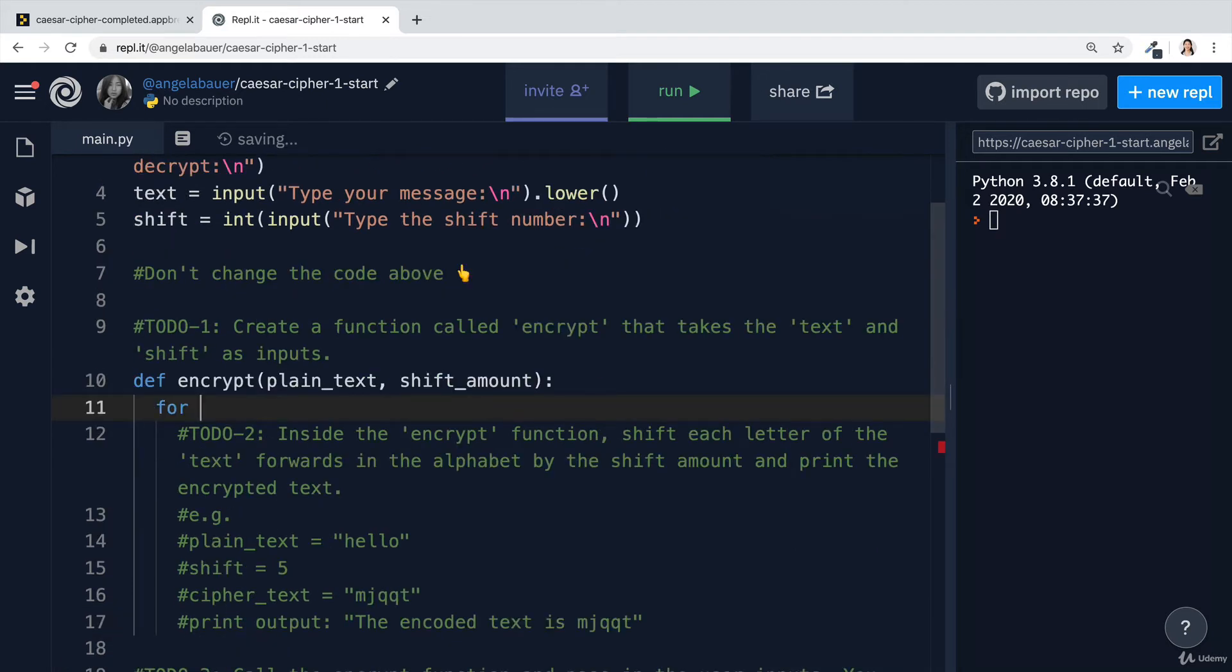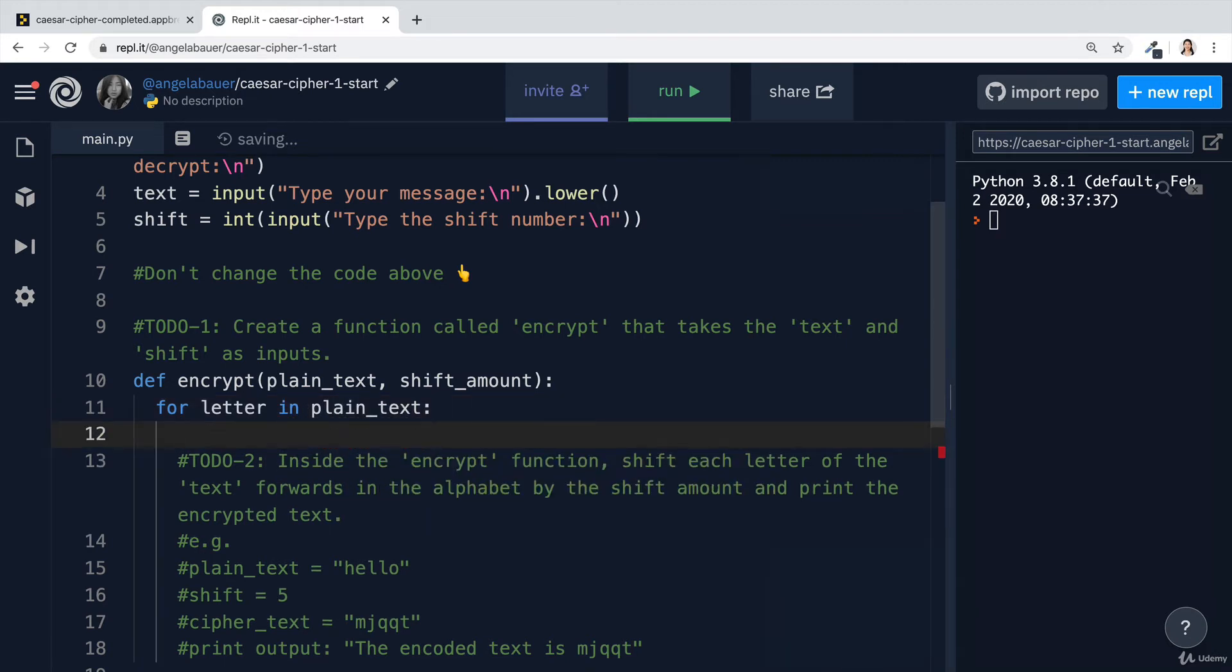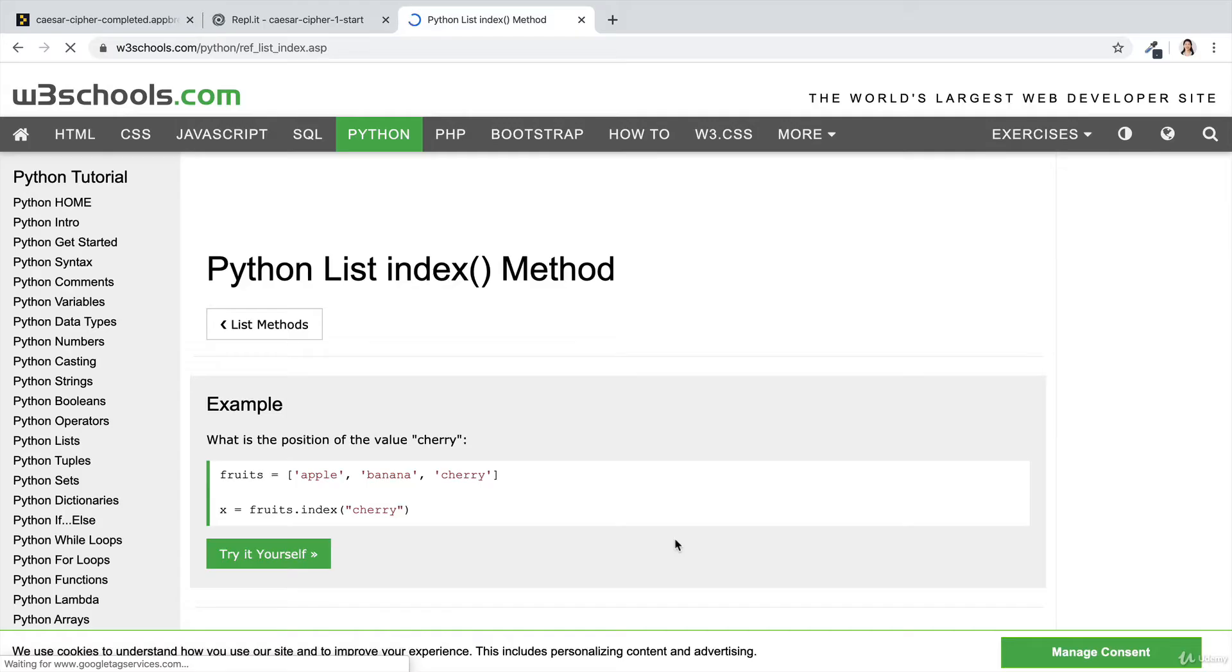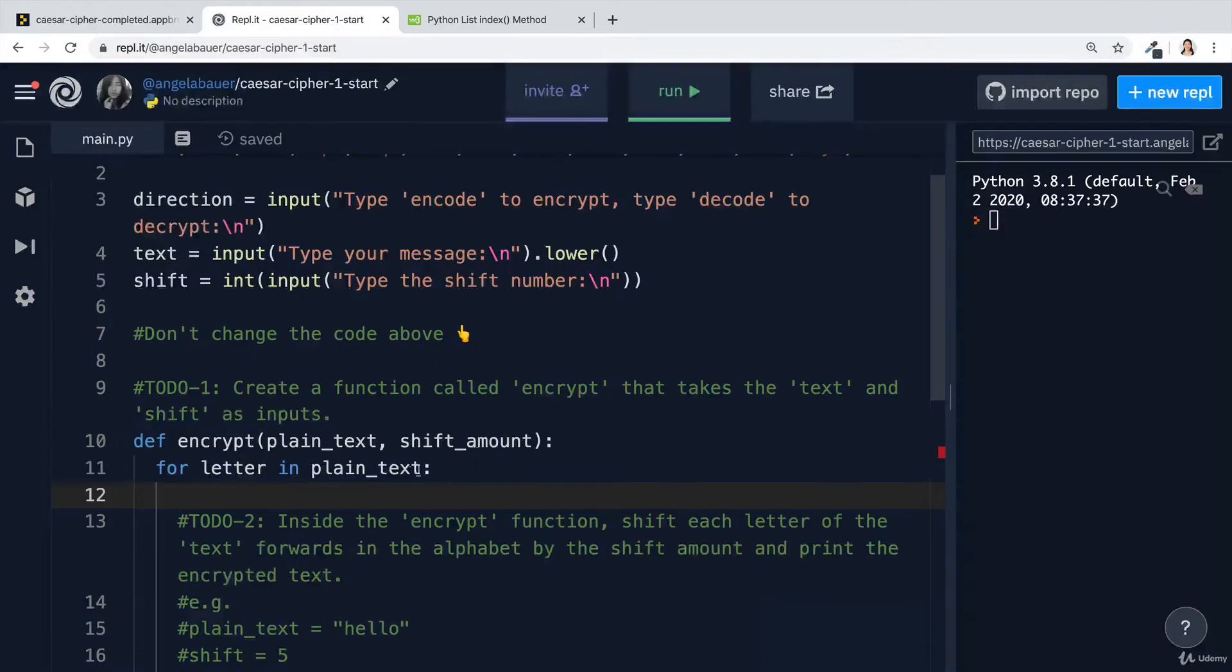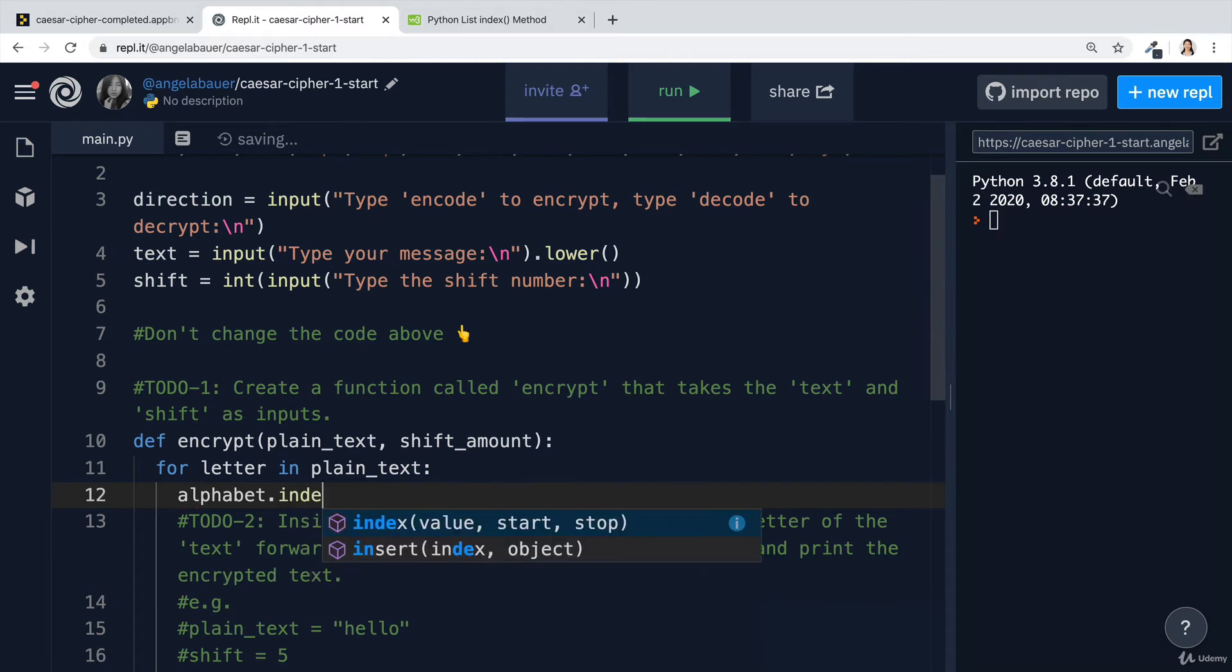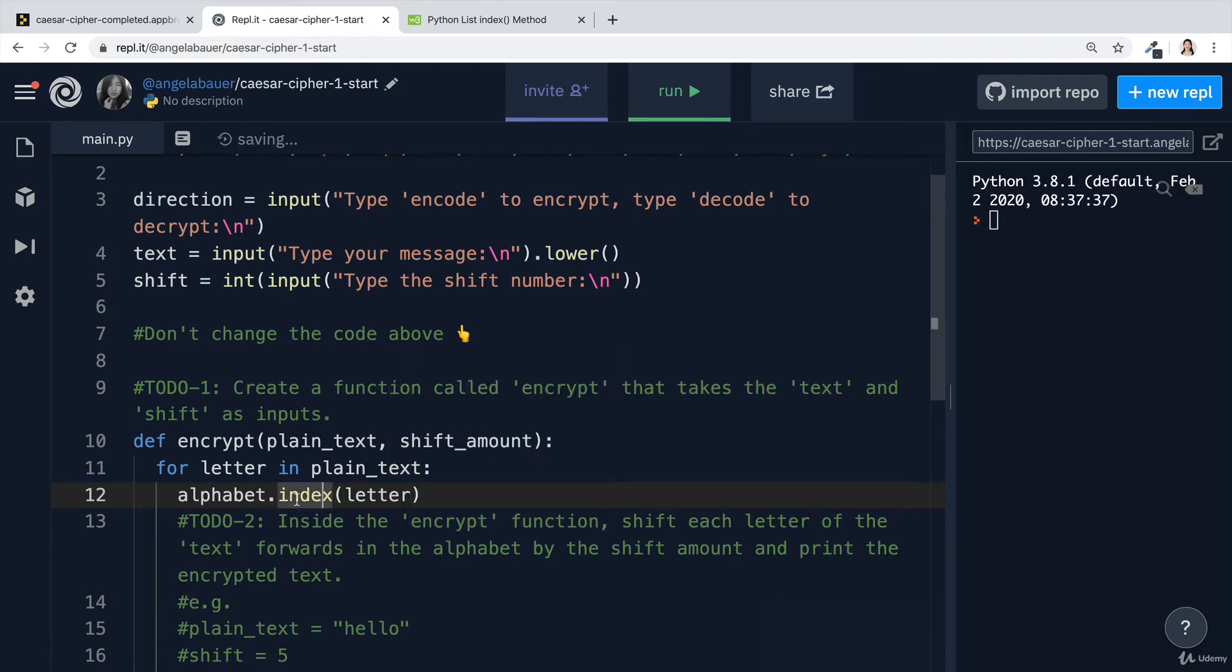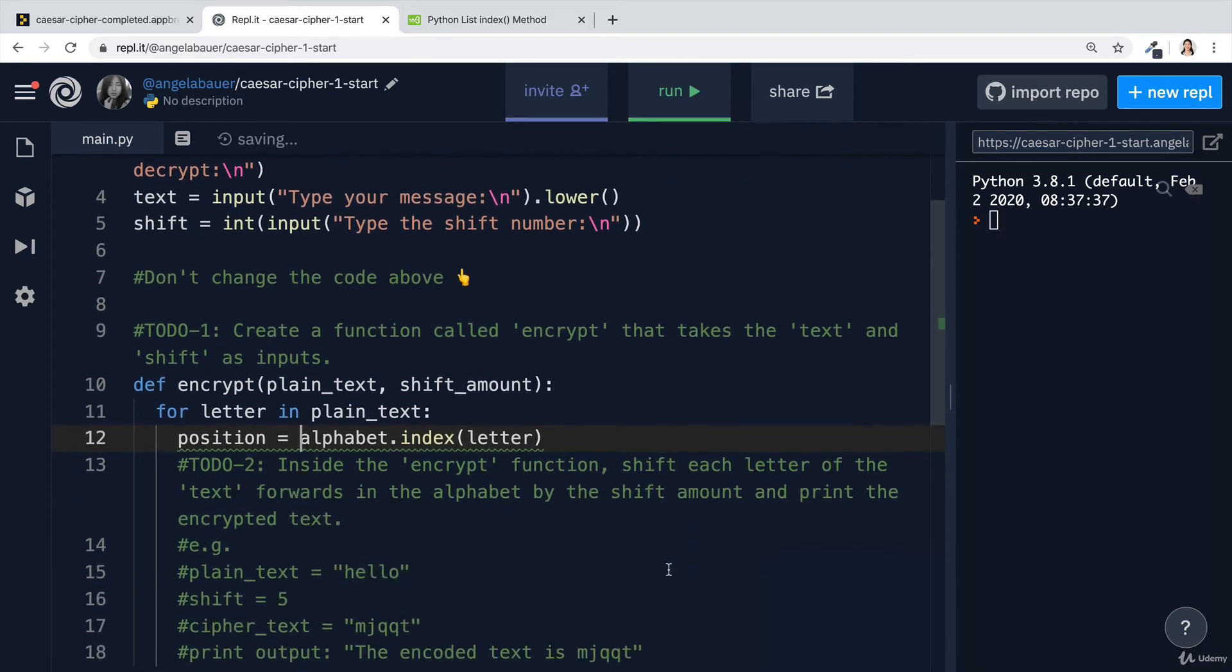We can start off by writing a for loop that loops through each of the letters in the plain text input. Then we can take each of these letters and work out its position in the alphabet list here. We can do that by using the index method. So we can tap into a list, write dot index, and then put in the value that we want to get the index for. Back over here, we're going to say alphabet is the list dot index, and then inside the parentheses, we can put in our letter. We want to find out the index of the letter that we're looping through in this alphabet. Once we've gotten a hold of that, we're going to save it into a variable called position.